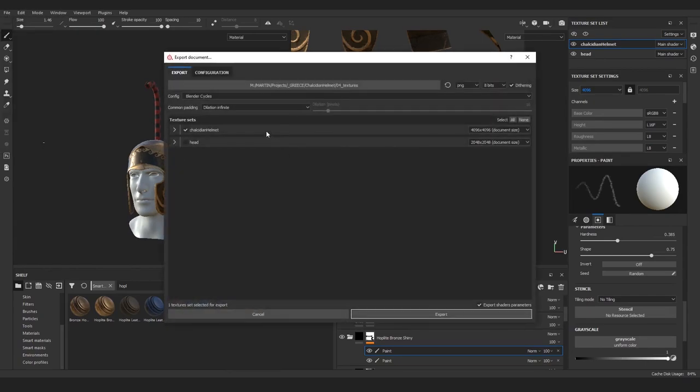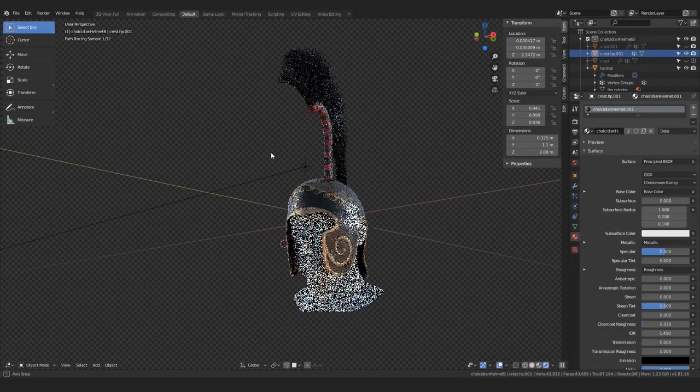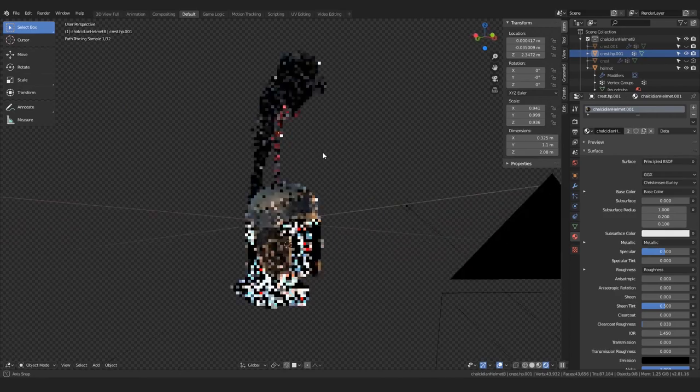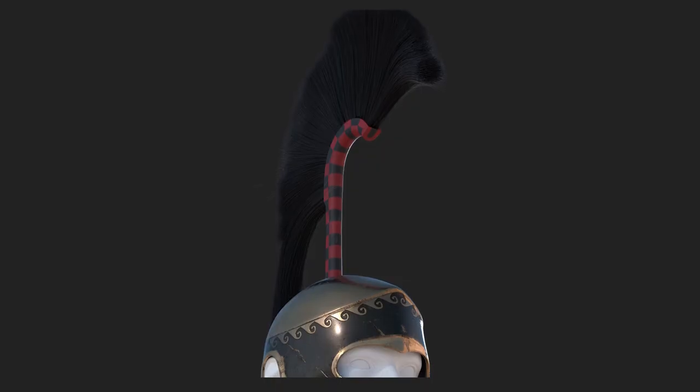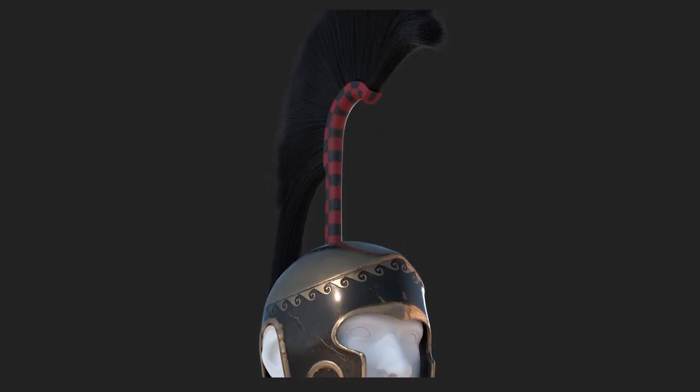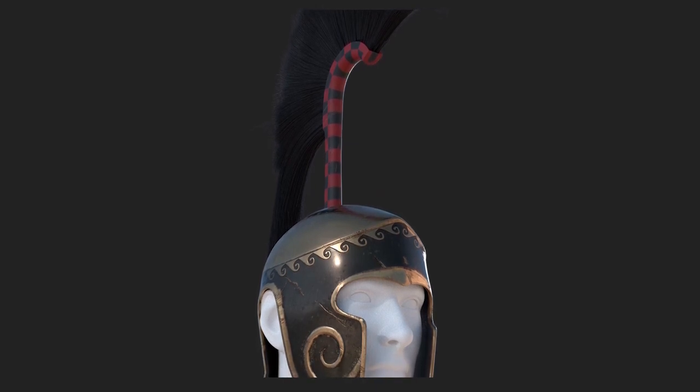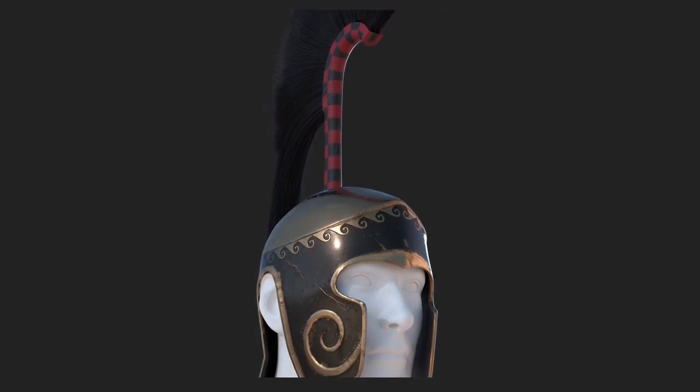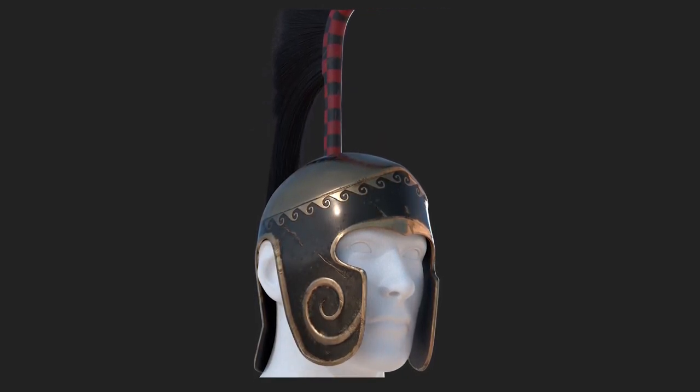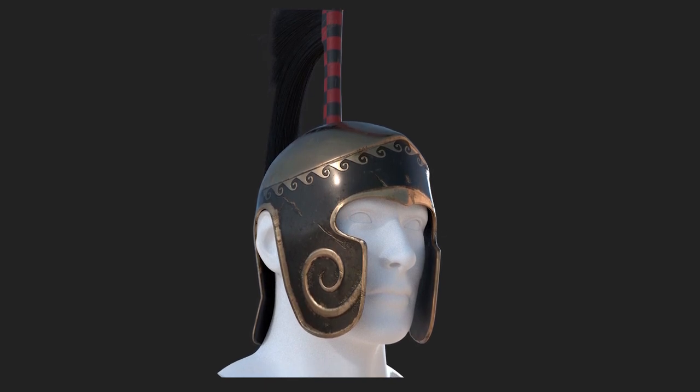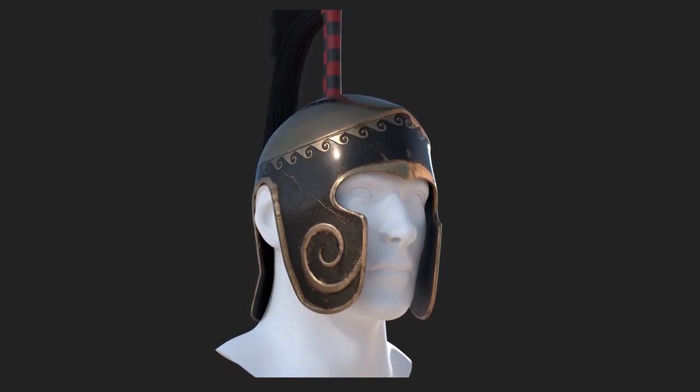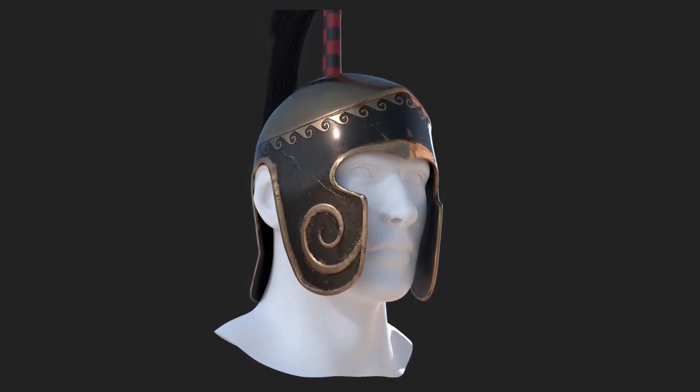Then when I was happy with everything, I re-exported the textures and back in Blender had a look at the result in the render preview mode. And then rendered it out in high resolution. I think with this black region now it looks much more interesting.